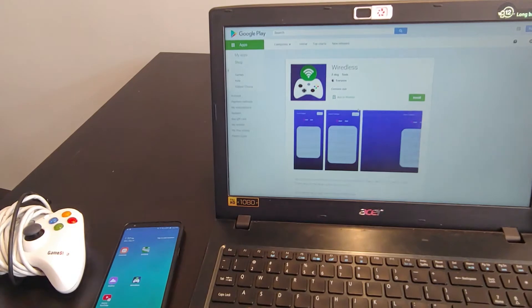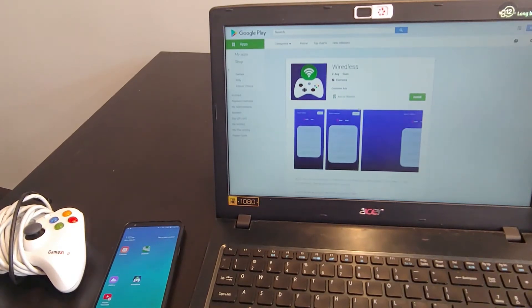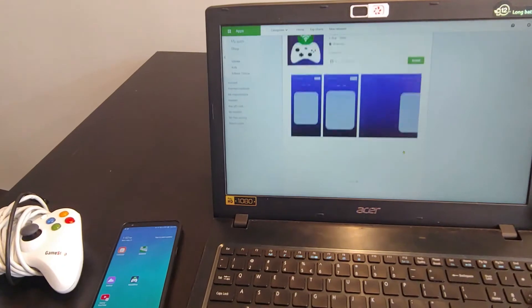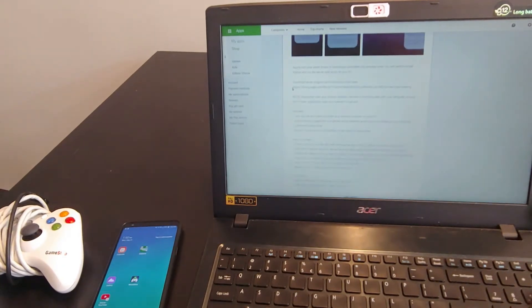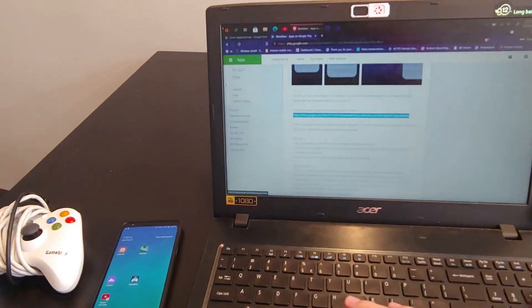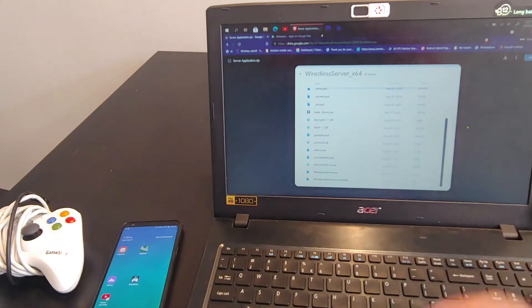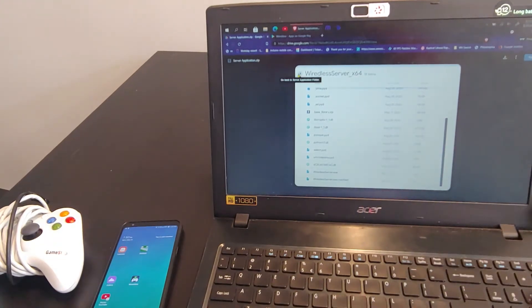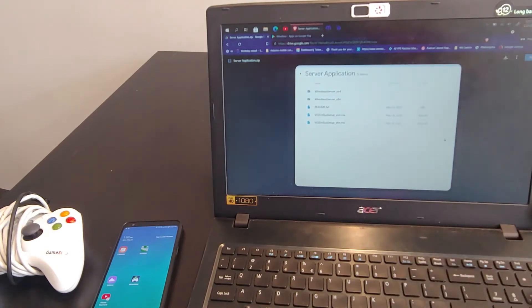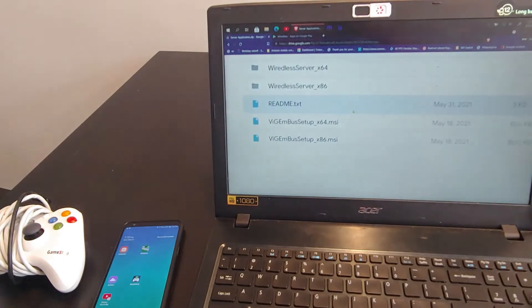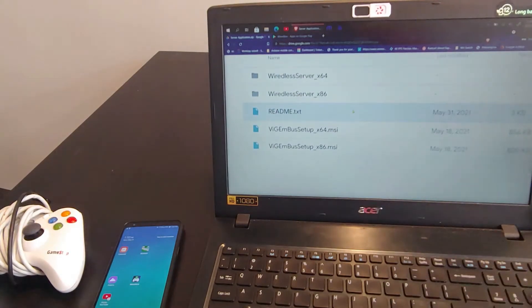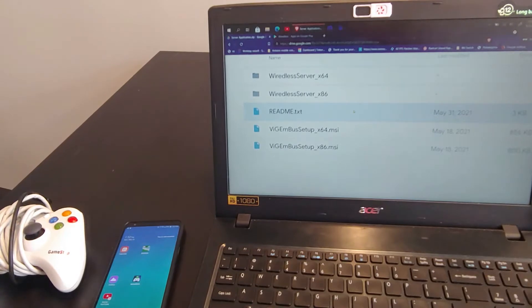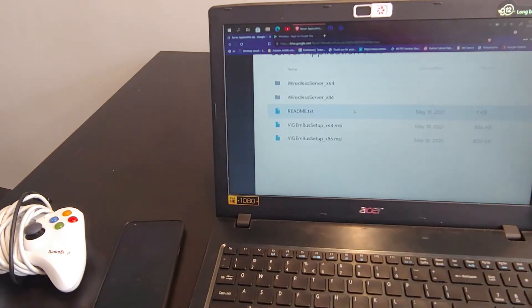So we can walk through the initial setup and essentially what the app does. If we take a look at the description here, you'll see that there's a link to the server-side application. If we open that up, it takes us to this Google Drive link with all of the downloads included and the setup files. So the setup is pretty straightforward. There is a readme file here, and I definitely recommend going through that. It's just a quick setup, but it can be a little confusing if you don't do it the right way, or if you don't install all the necessary components.